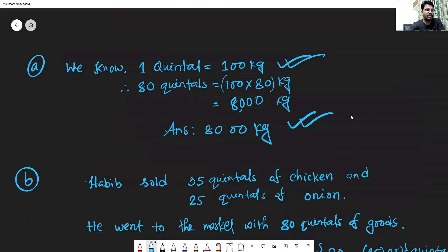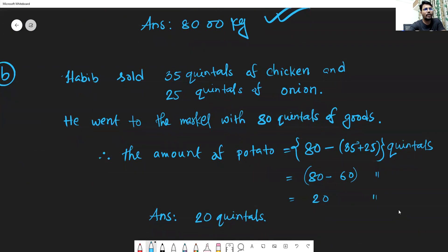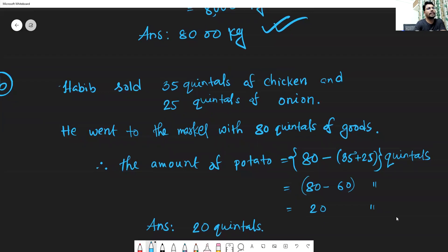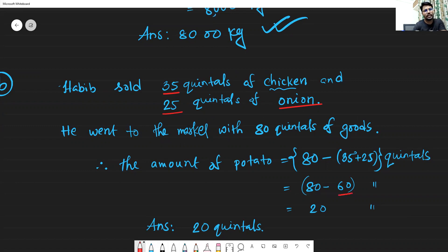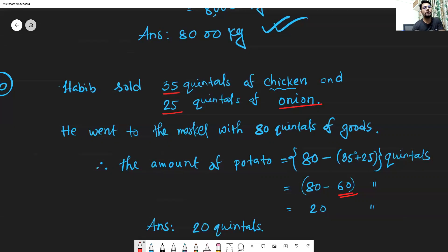For sub-question (b), find the amount of potato. Two items are given: chicken is 35 quintals and onion is 25 quintals, so chicken and onion together is 60 quintals. Since there are three items in total, the remaining potato will be total 80 minus 60, which gives 20 quintals of potato.